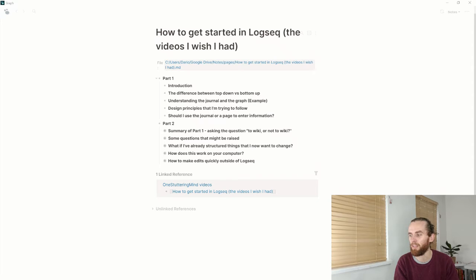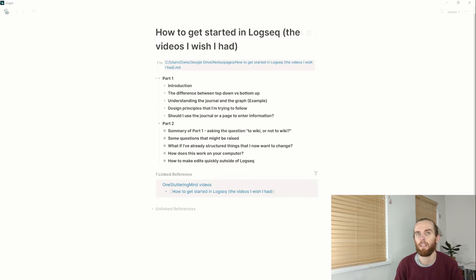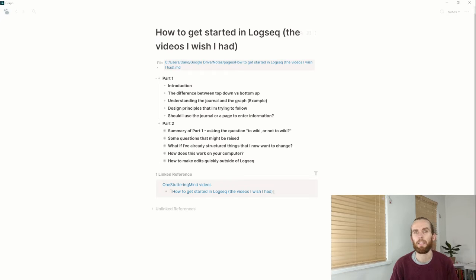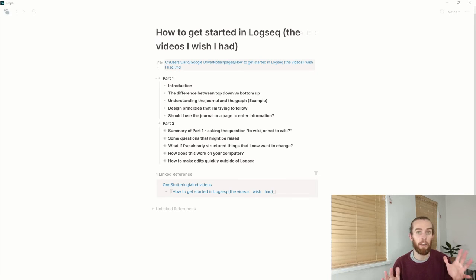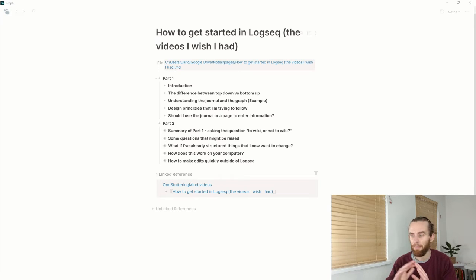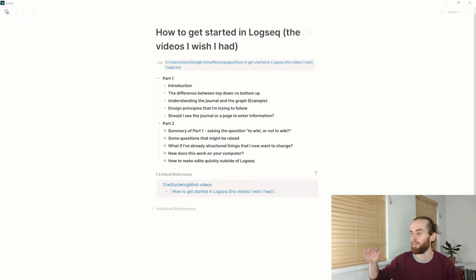So what I wanted to do here is really go back to basics. When I started Logseq there were a lot of videos on Roam, but I still felt there was a big gap in my understanding of how I should put these things into practice. So I've separated this into two parts. Part one is going to be very theoretical, so if you don't enjoy that maybe skip this one and wait for the next one, or just feel free to skip ahead using the timestamps.